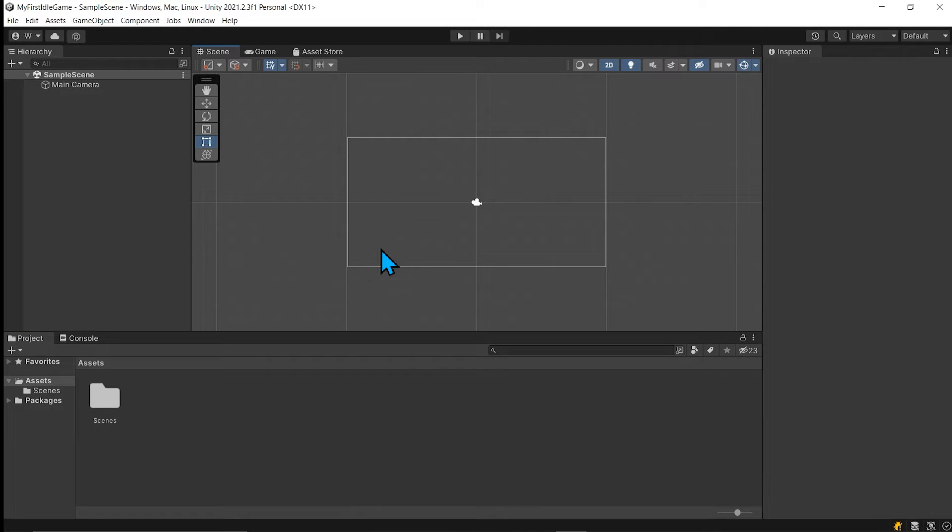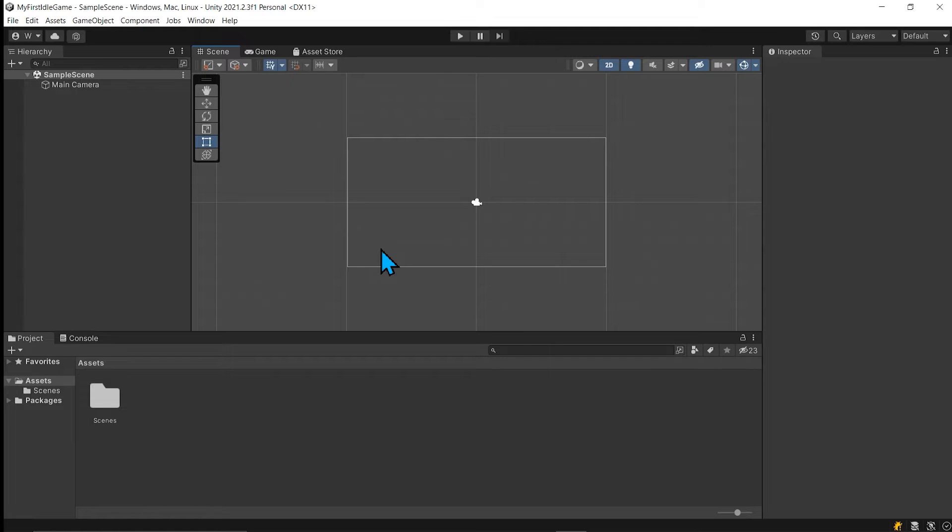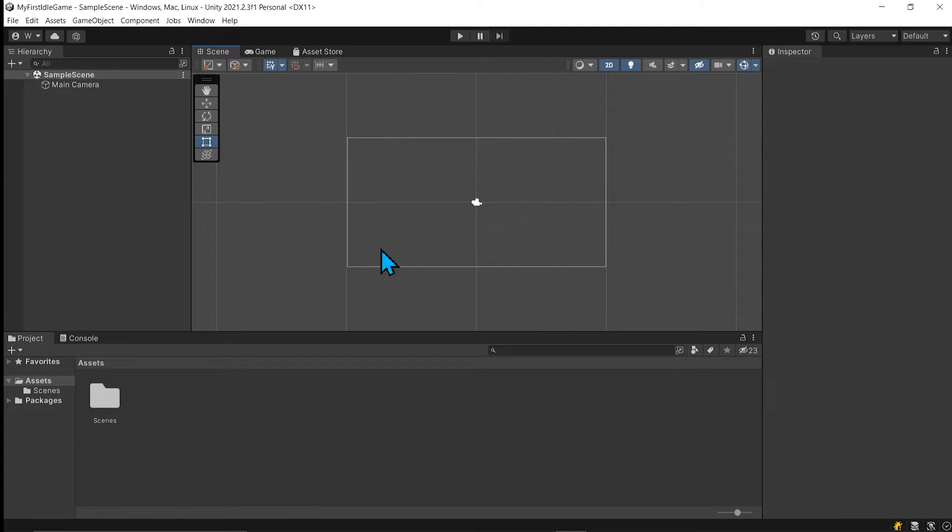And after the project is created, it brings up the Unity editor. And here we are with a blank project ready to begin building our first idle game. Now, I'm not going to go through an exhaustive Unity editor tutorial. There's lots of videos on YouTube about the Unity editor and just the mundane task of exposing all of that it does.